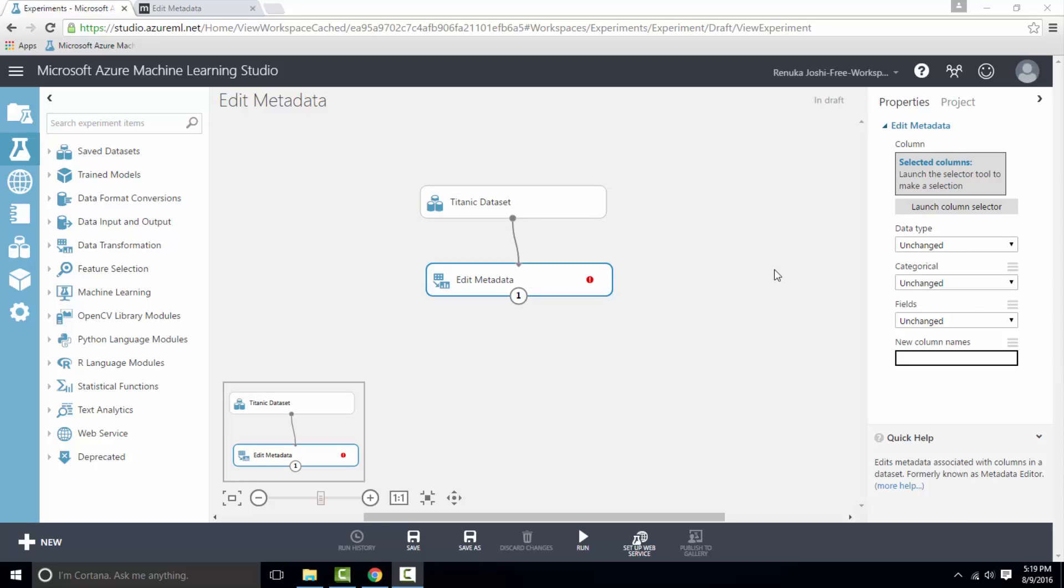Here we have to select columns by using Launch Column Selector. Note that Edit Metadata will apply changes to all the columns in selection. So if you want to configure two columns of the same dataset differently, then use two Edit Metadata modules for different types of transformations.